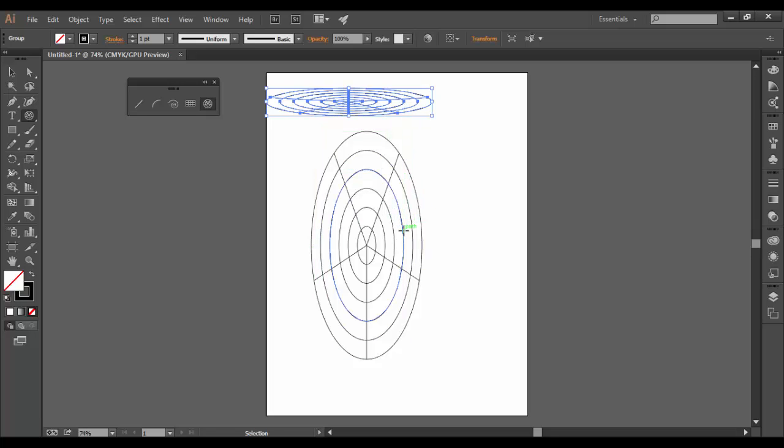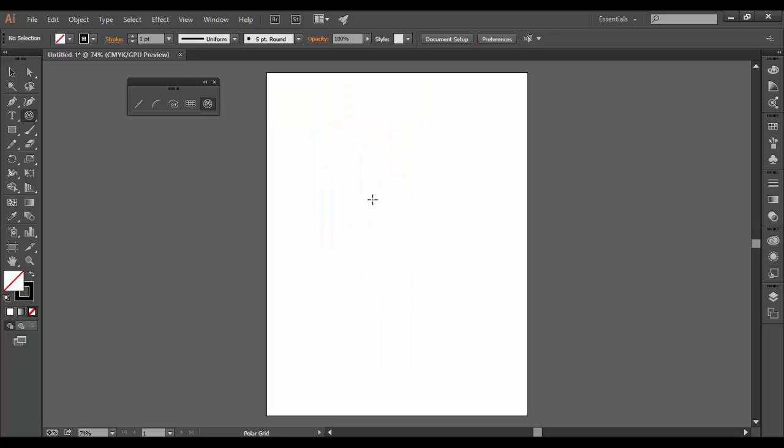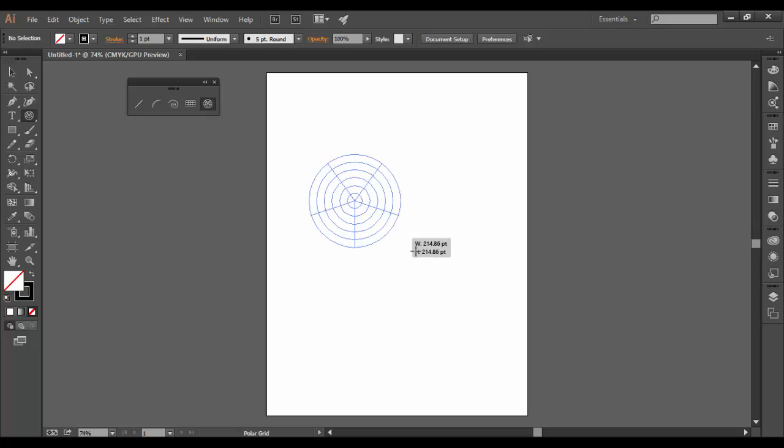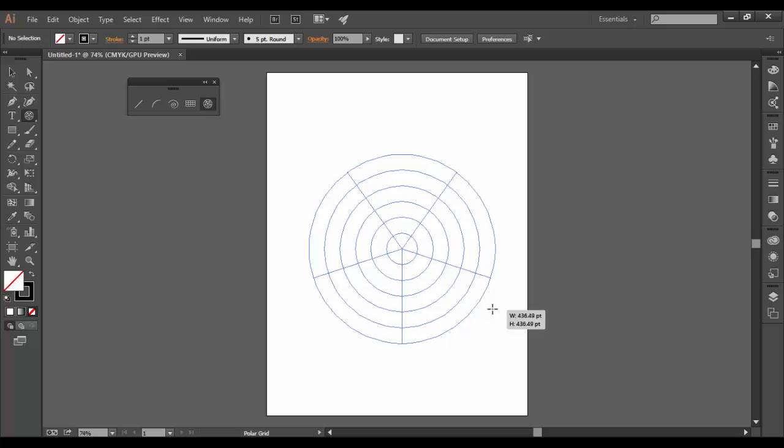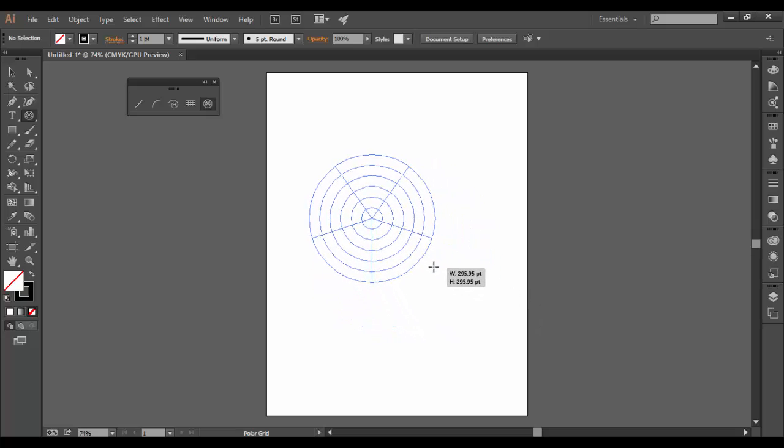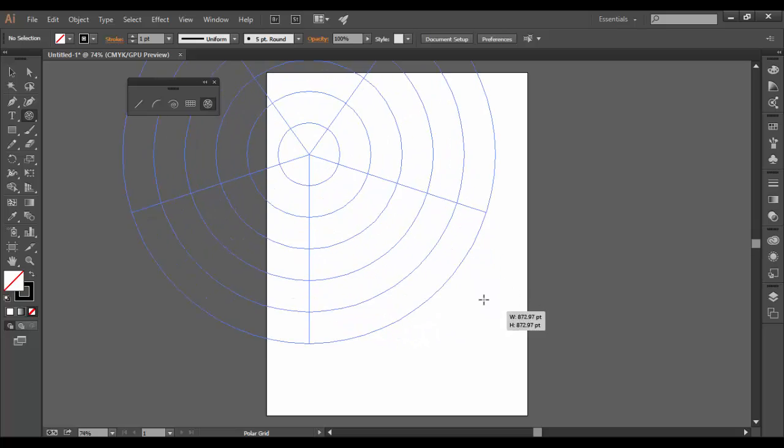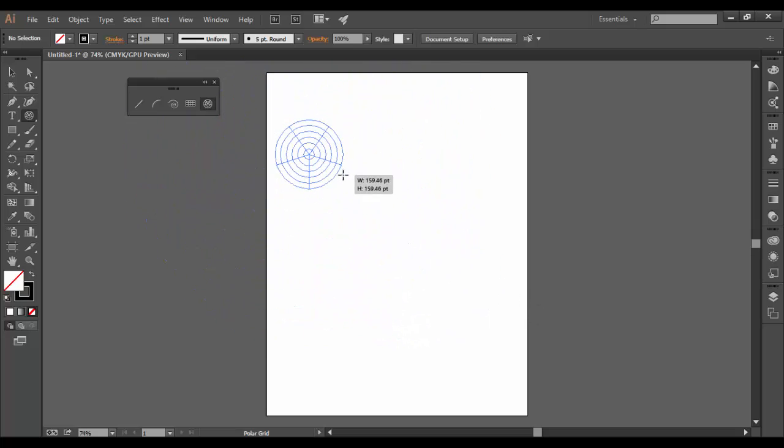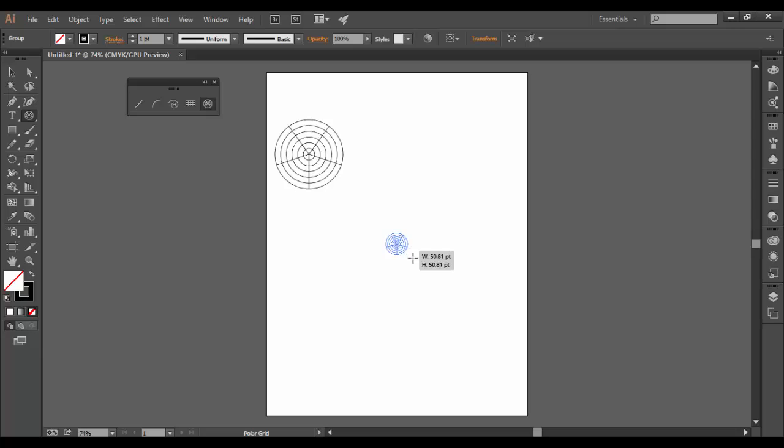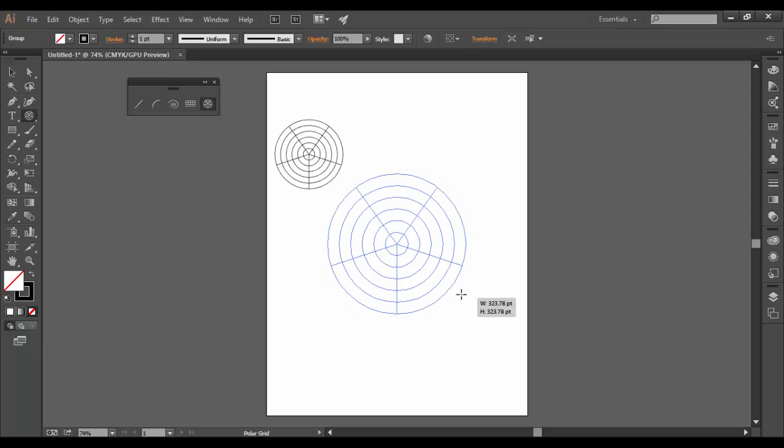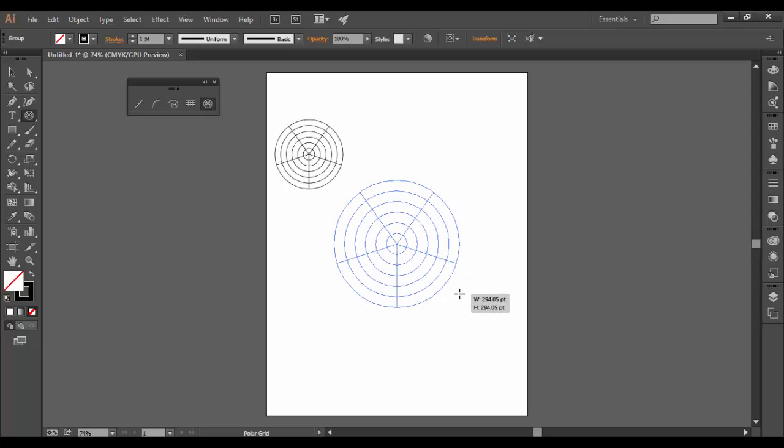I'm going to undo that twice. If you want to maintain proportions and not skew it, you can hold the Shift key as you drag out. If you hold Shift and Alt, it'll essentially draw it from the center of wherever your cursor is.